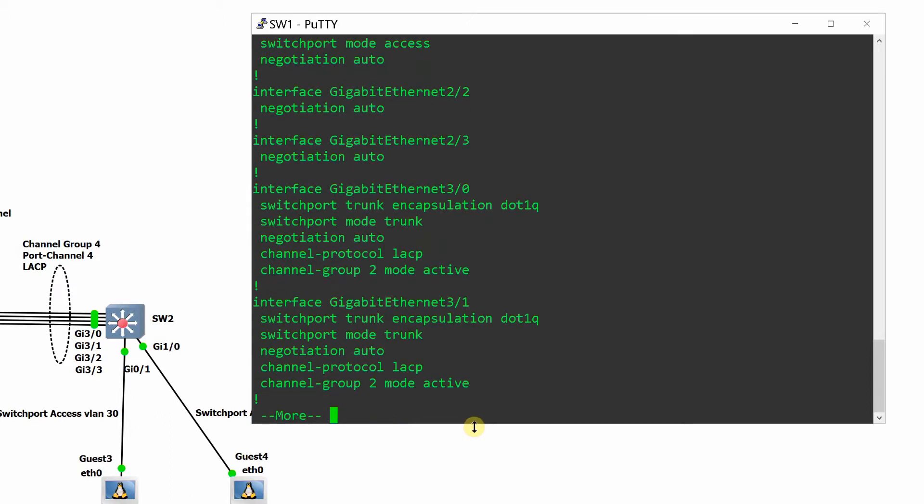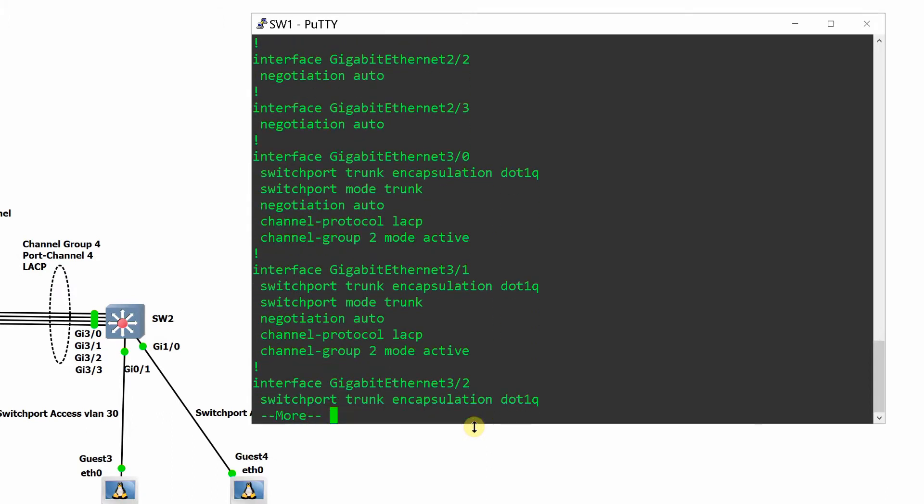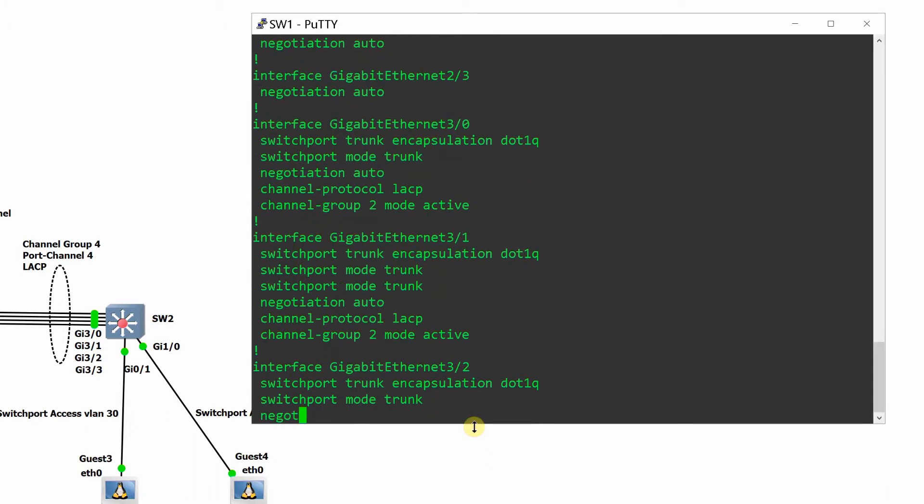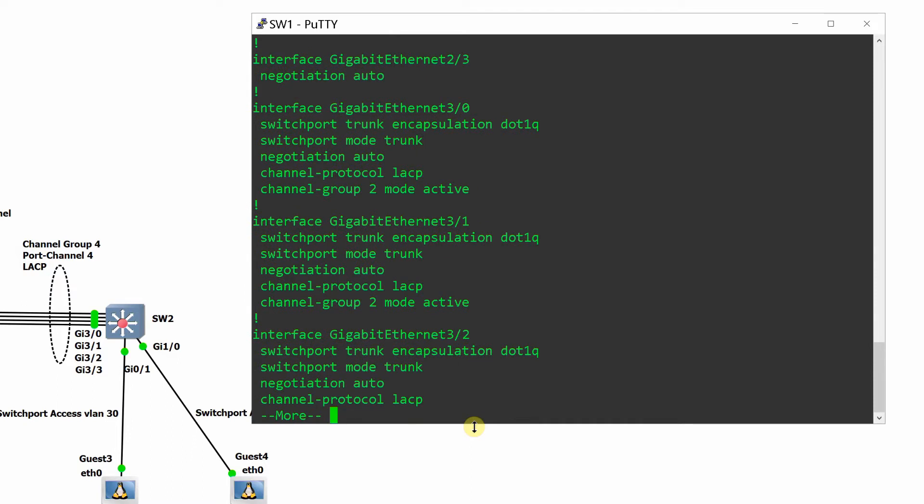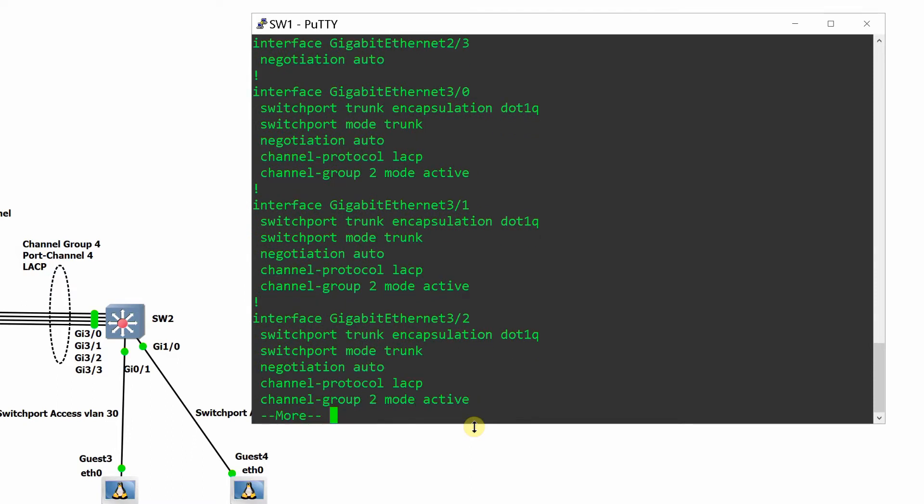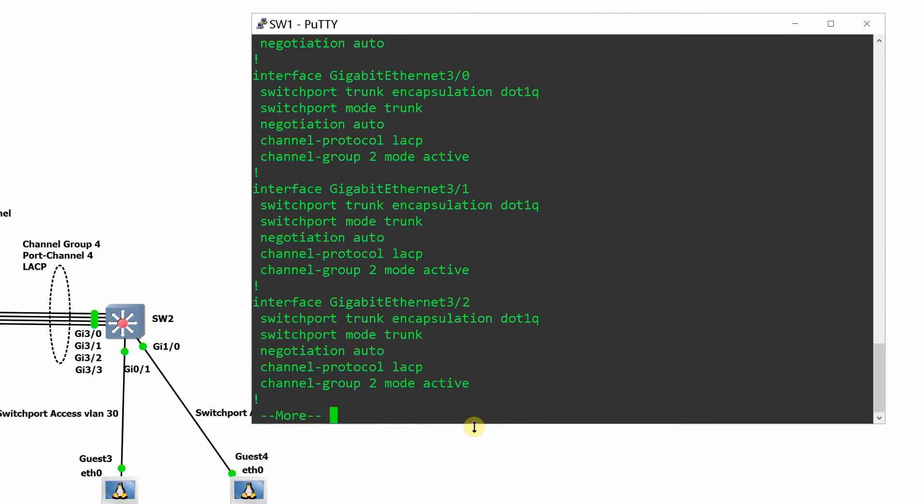Interfaces 1 and 2 are assigned to channel group 2 to automatically create port channel 2 and create an ether channel. Ether channel is composed of channel group and port channel.